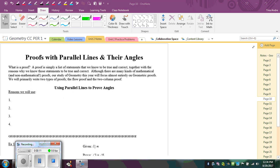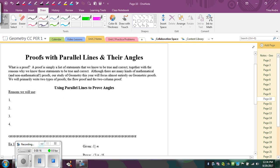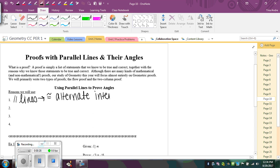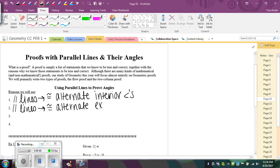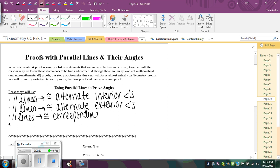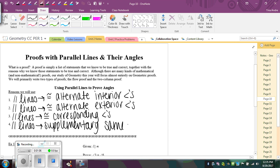The first thing is to recall our reasons that we can use. When you have parallel lines, you can conclude that you have congruent alternate interior angles, congruent alternate exterior angles, congruent corresponding angles, and then supplementary same side interior or exterior angles.